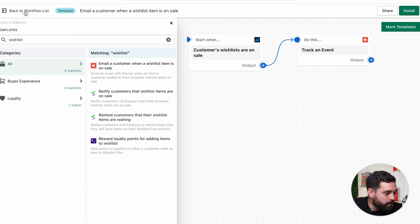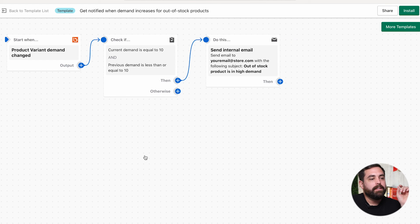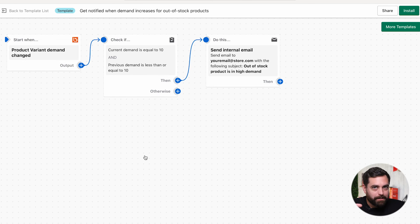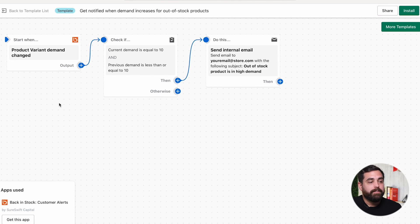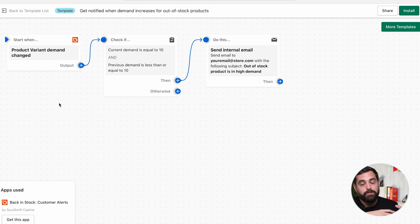You can also get notified when demand increases for out-of-stock products. The way this is set up, when current demand equals 10 — meaning 10 people have requested a back-in-stock alert — you'll get a notification saying there's a lot of interest in this particular product or variant, so it might be a good idea to restock it. These are just some of the top automations I've seen or started experimenting with, and there are 168 different ones in total.